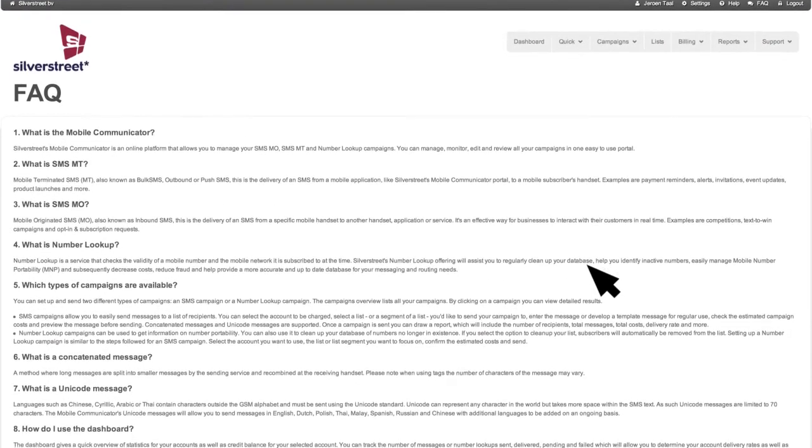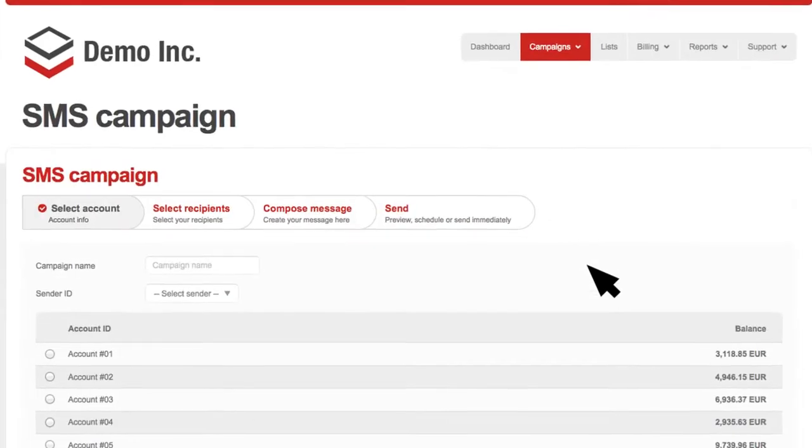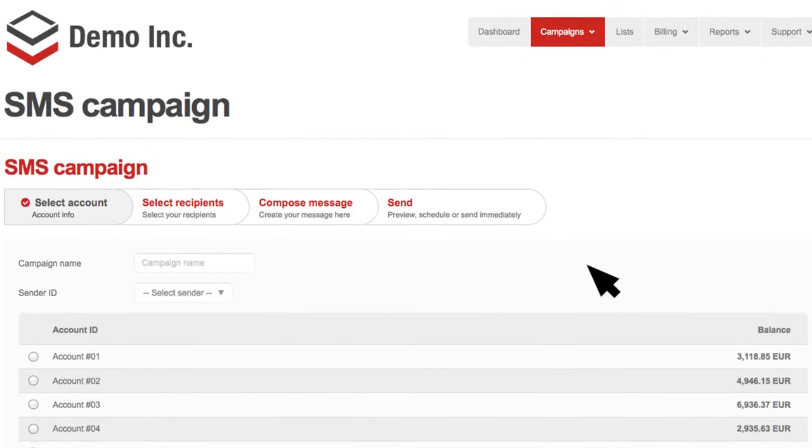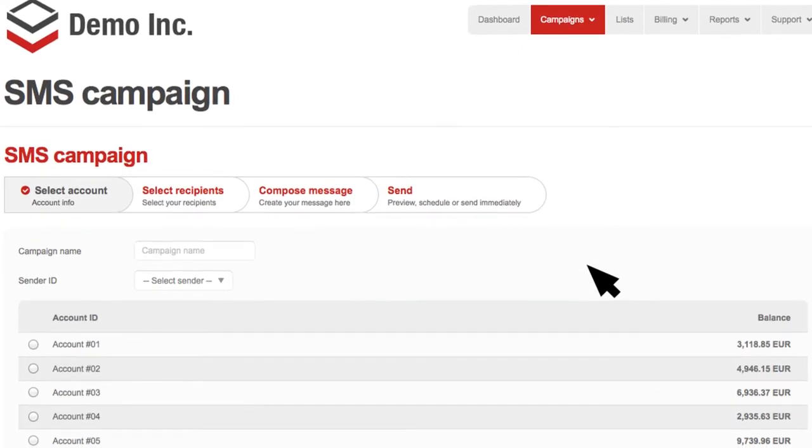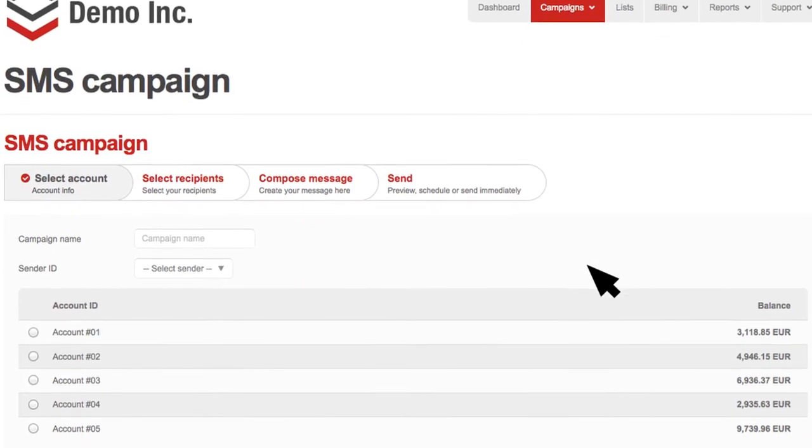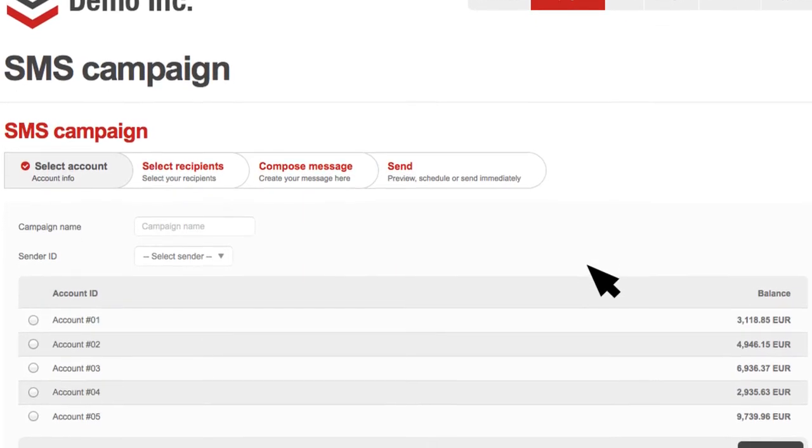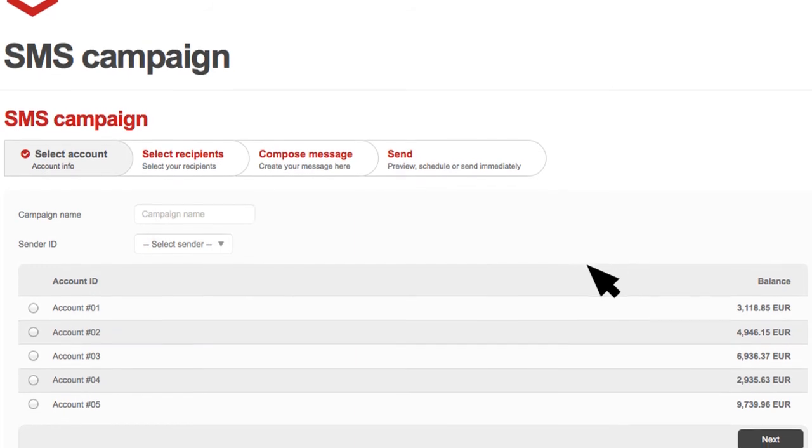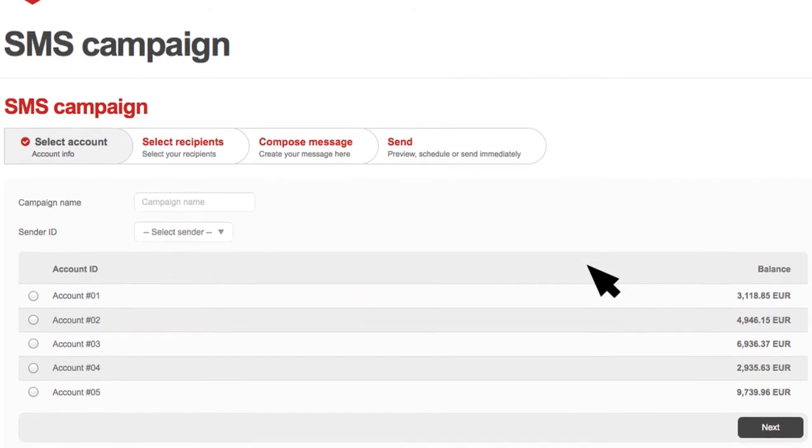We also offer rebranding for SMS companies to license and sell our platform to customers.